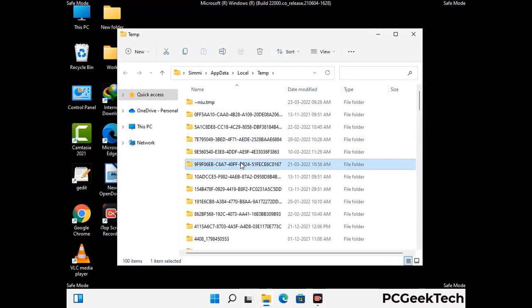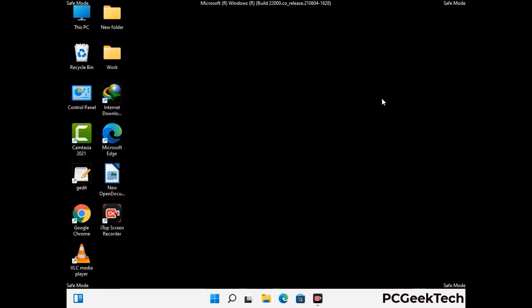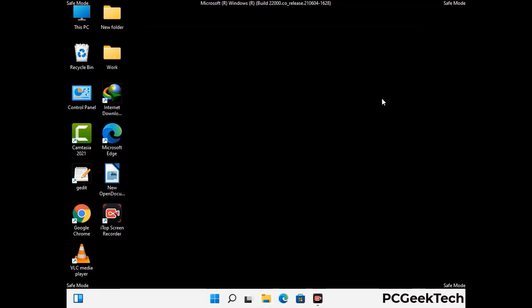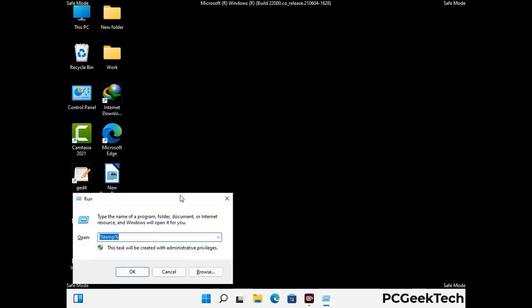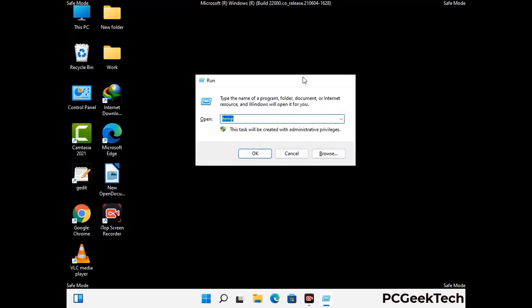This time select all the files and folders and then delete them completely from your system. Again press Windows and R buttons together on your keyboard. Type in temp and press Enter.